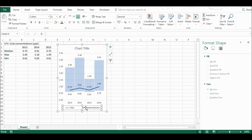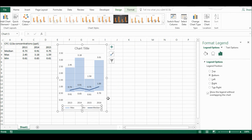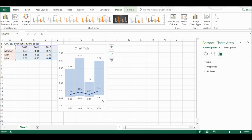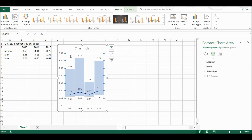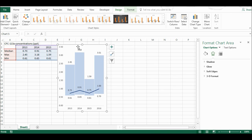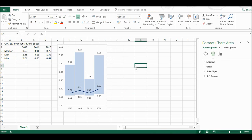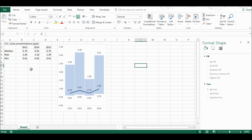Now I'm just going to delete some of the features that I don't want. So I don't want the legend, or the grid lines, or the title. And there's the first graph.